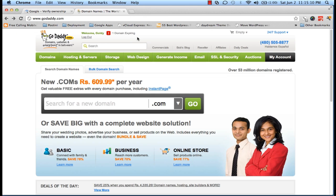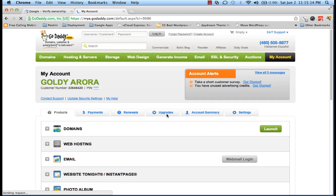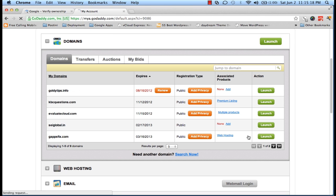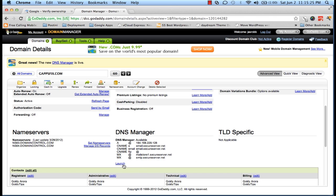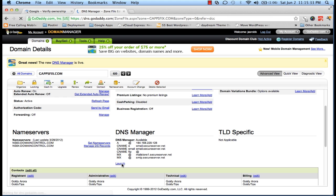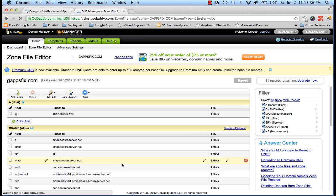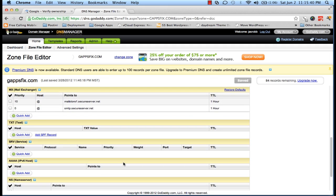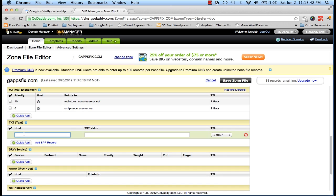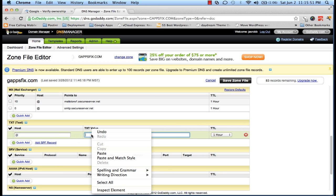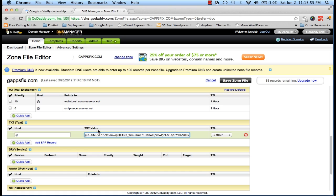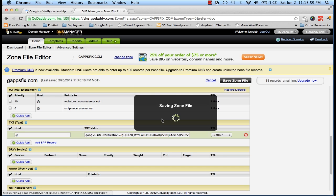Then I'll go to my GoDaddy admin console, go to My Accounts, then My Domains, and launch the DNS of the specific domain GappsFix.com. I'll scroll down a bit and launch the DNS Manager where I will be making all the changes. We need to create a TXT record with the string copied from our Google Apps. I'll scroll down to find the TXT record creation space, click on Quick Add, set the host value to '@', and paste the string into the TXT value field.